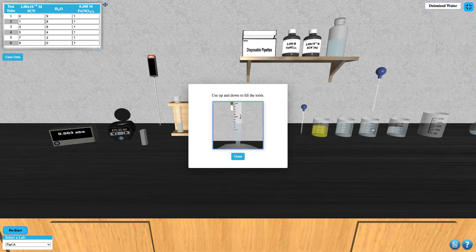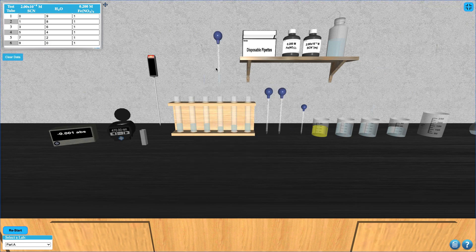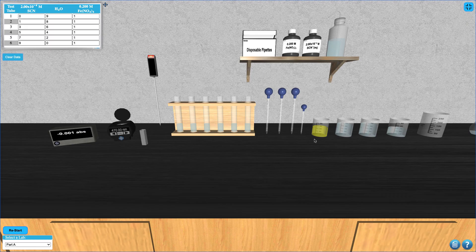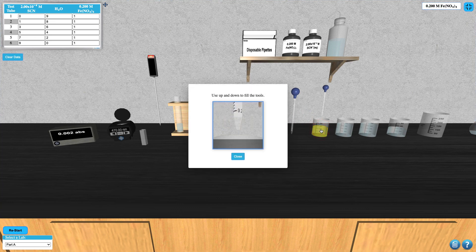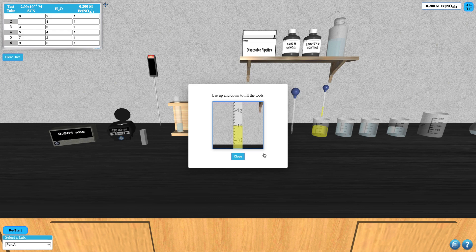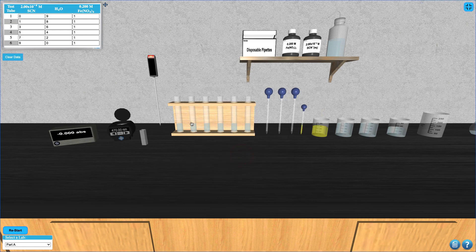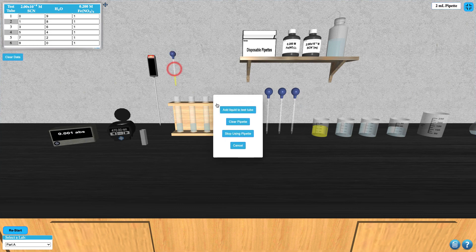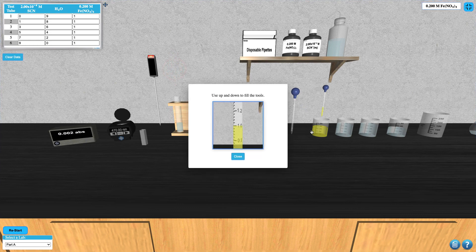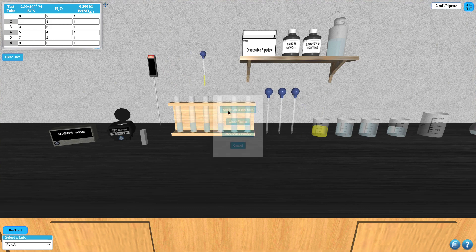To complete the preparation of your solutions, you'll need to add 1 milliliter of iron nitrate to each test tube. Click on the smaller 2 milliliter pipet to select it, then click on the iron nitrate beaker to move the pipet over it. Use the up or down arrow keys on your keyboard to draw up a 1 milliliter amount of iron nitrate. Then click on a test tube and choose select test tube. Repeat to add the correct amount of iron nitrate to the other test tubes as required.